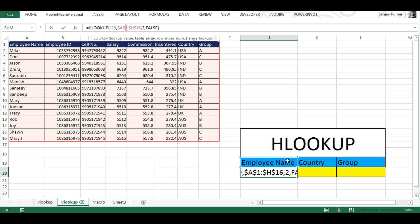This will allow you to drag your formula for country and group cells as well. If you would not freeze it, it would not work because it will also move the entire table area as well. Let's see how it works now. I'm going to press enter.